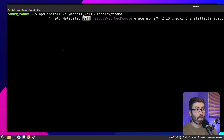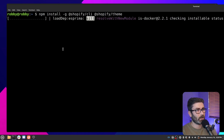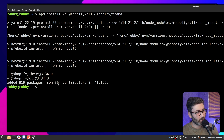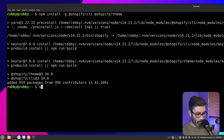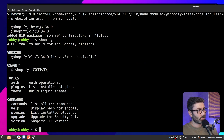It's pretty heavy duty so this command takes a little time. There we go — we just added 919 packages from 394 contributors in 41 seconds. The CLI should be installed now. Let's double-check by typing 'shopify' in the terminal, and there we go — it's installed and we can see all the commands available to us.